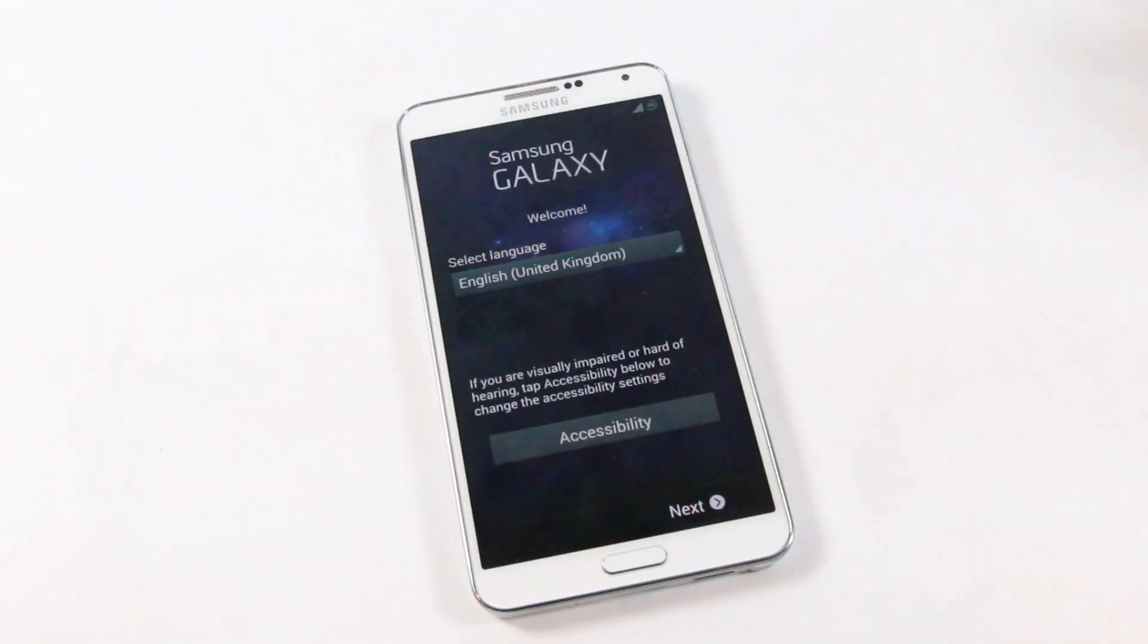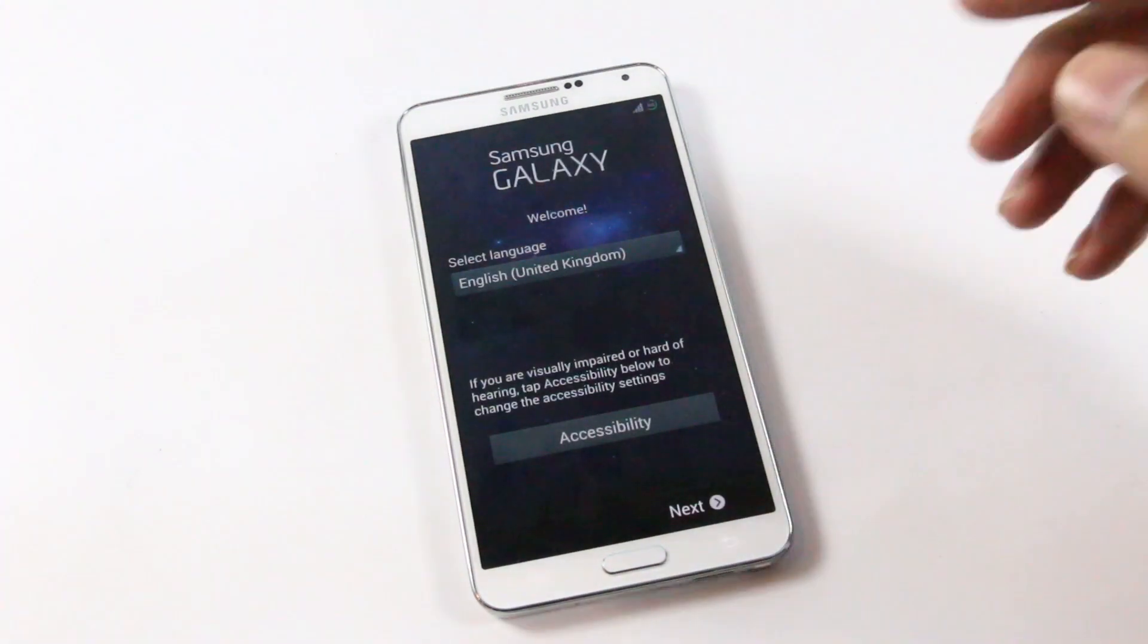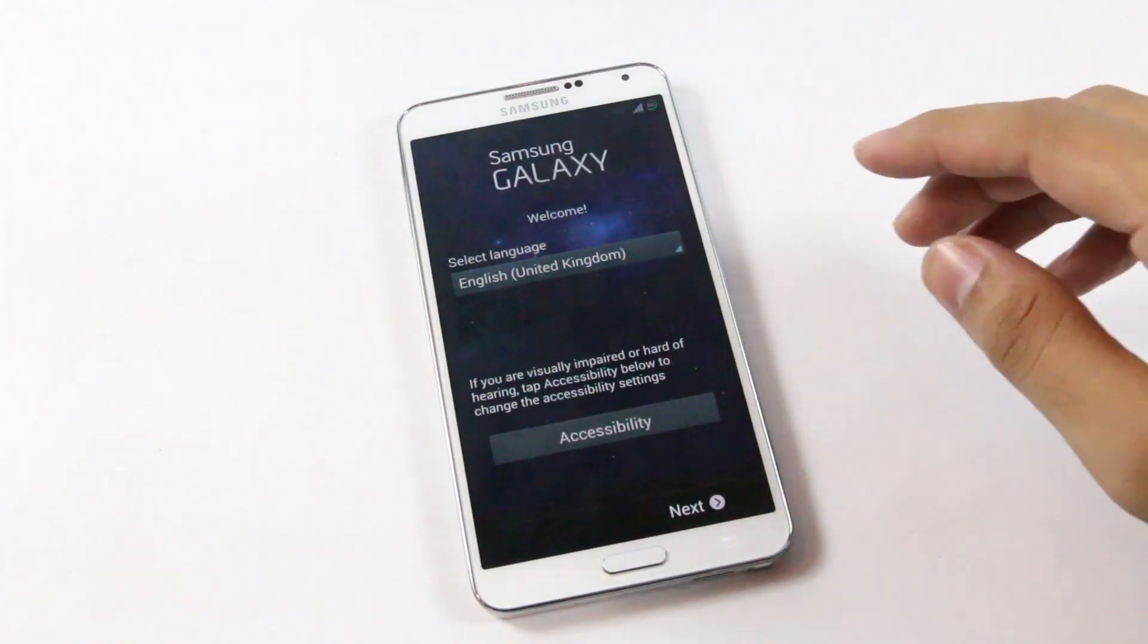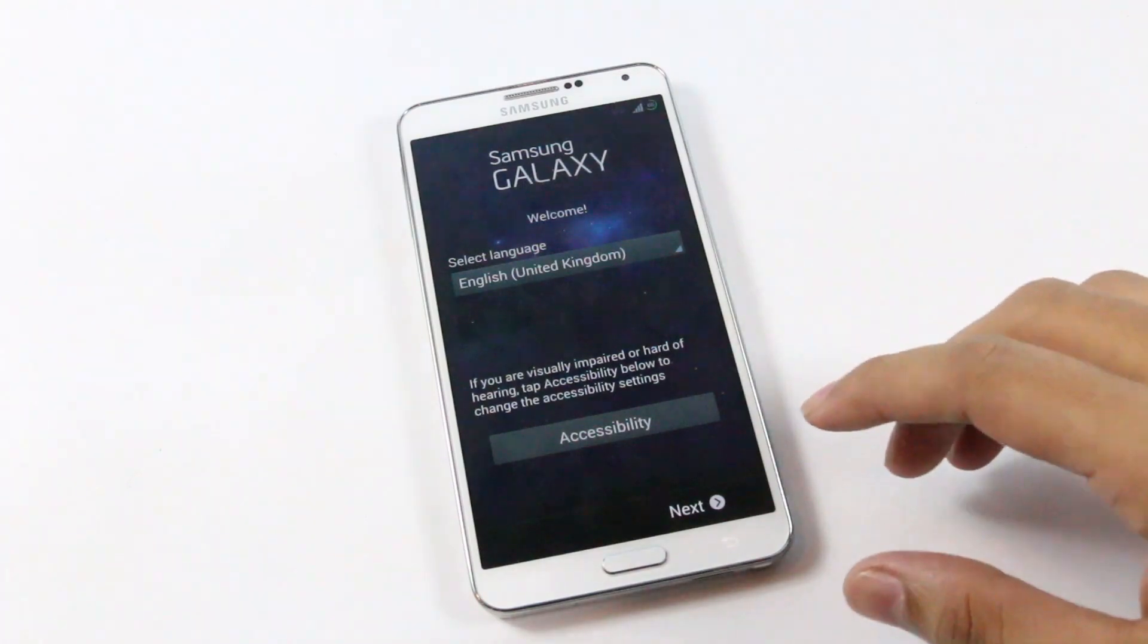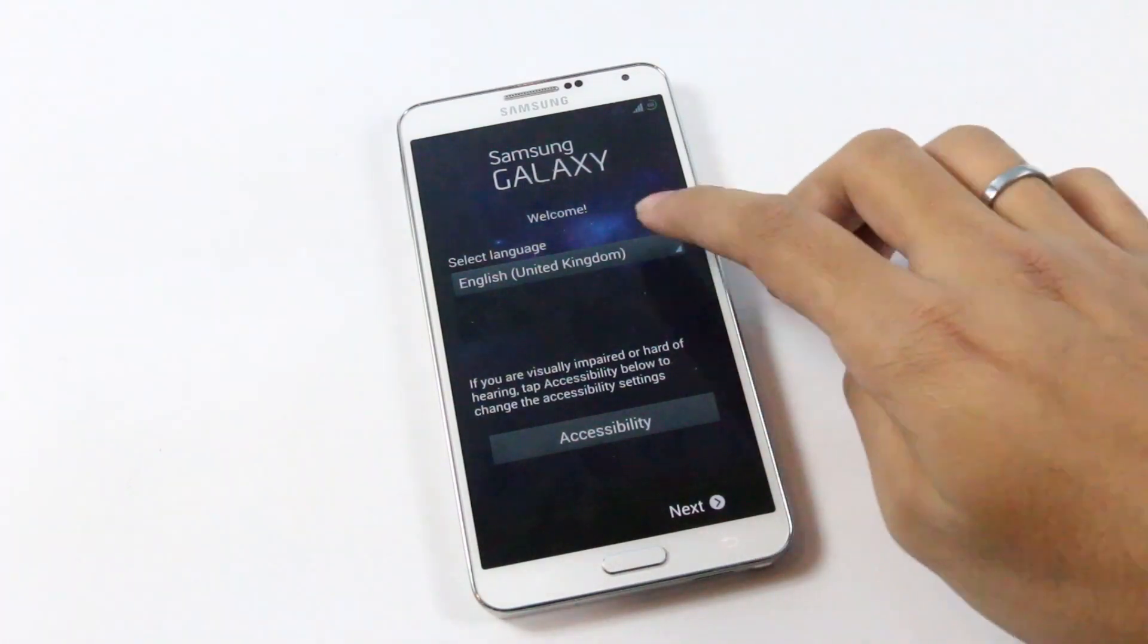So we have successfully installed the Omega ROM. Let me just skip through this basic settings.